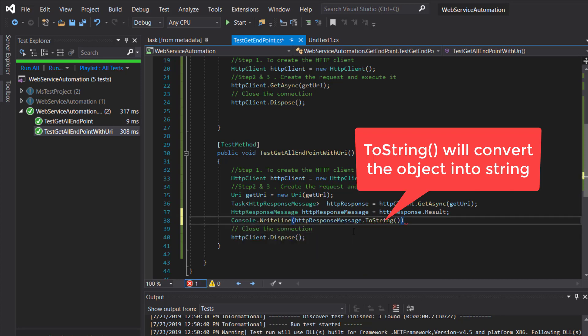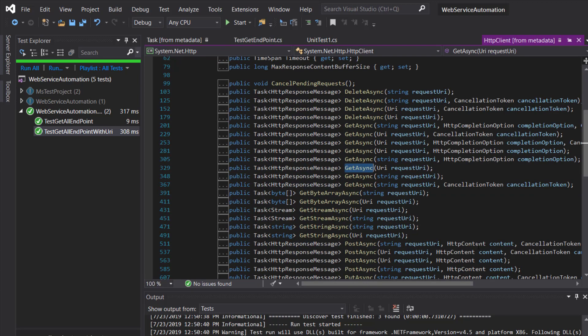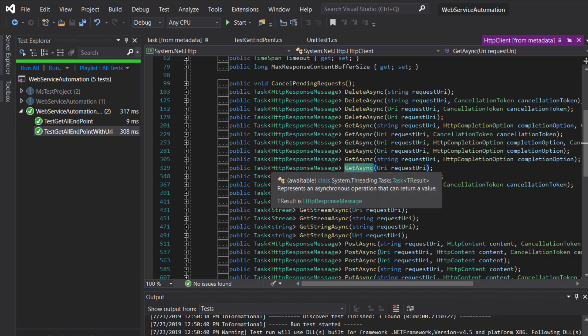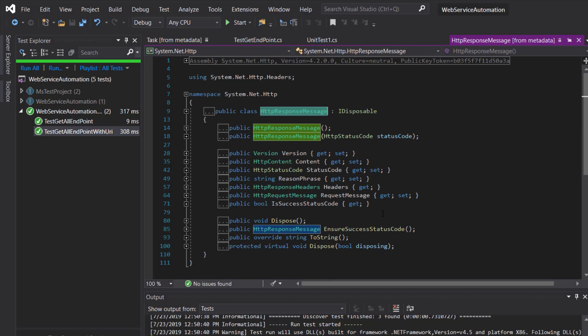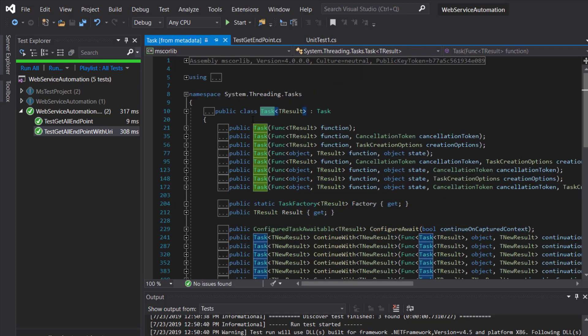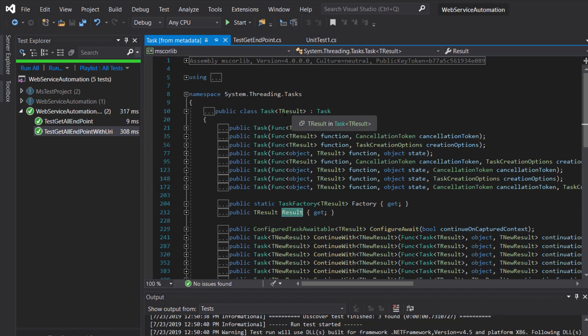To recap: the return type of GetAsync is of type Task, which is a generic class. To this generic class we are supplying the type as HttpResponseMessage. This is the class which has certain methods as well as properties using which you can extract the content of the response. I'm going to receive the response in this variable. Inside the generic class Task there is a property called Result which will return the type whatever we supply as an argument to this class.